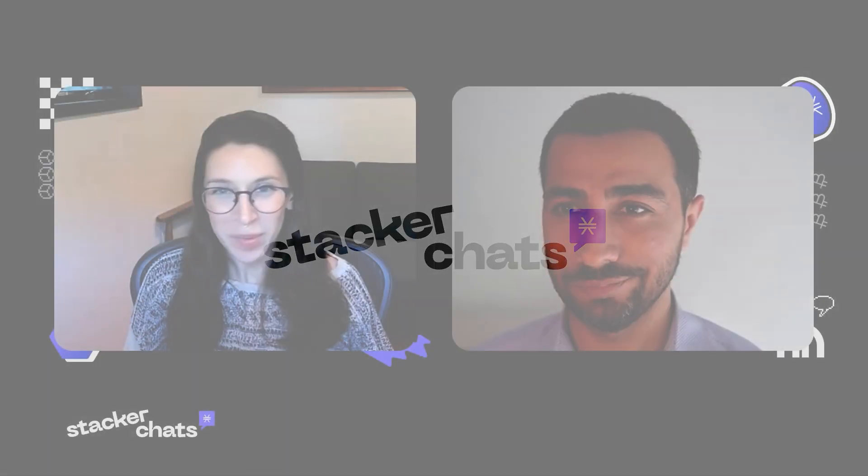Now, in terms of Bitcoin layers, there's also this relationship between Stacks miners and Bitcoin miners. Can you talk a little bit more about the game theory there and any potential attack vectors between the two?